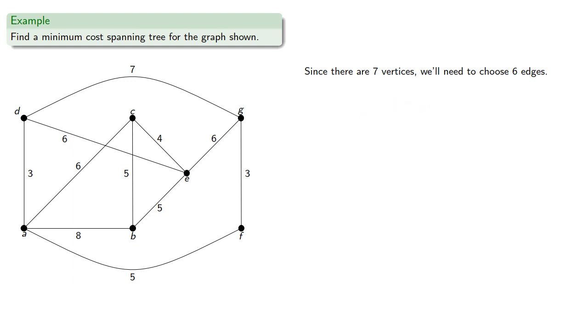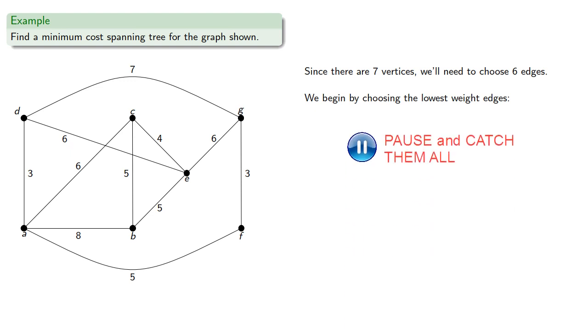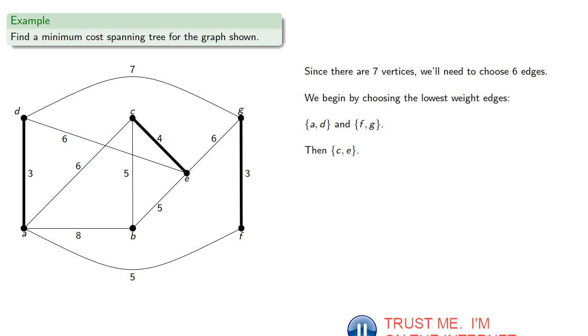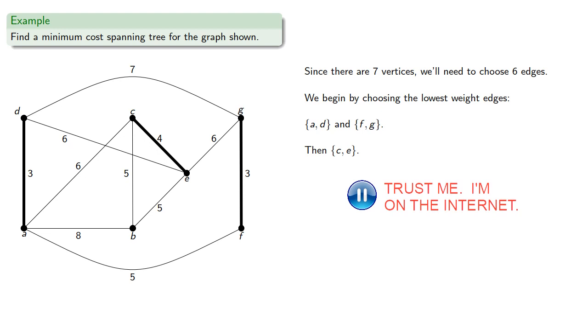We begin by choosing the lowest-weight edges, that's A, D, and F, G, then CE, then BE.